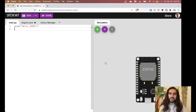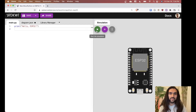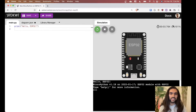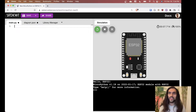We have a simple program here — it's just a print Hello World style program. If we run it, we get 'Hello ESP32.' Great, that's awesome. Boring — let's move on.